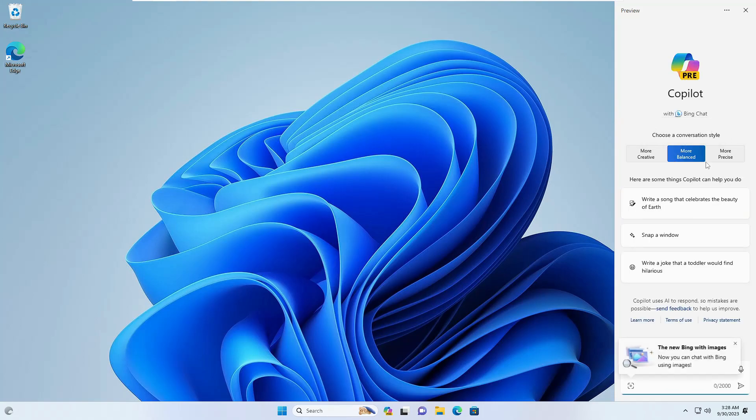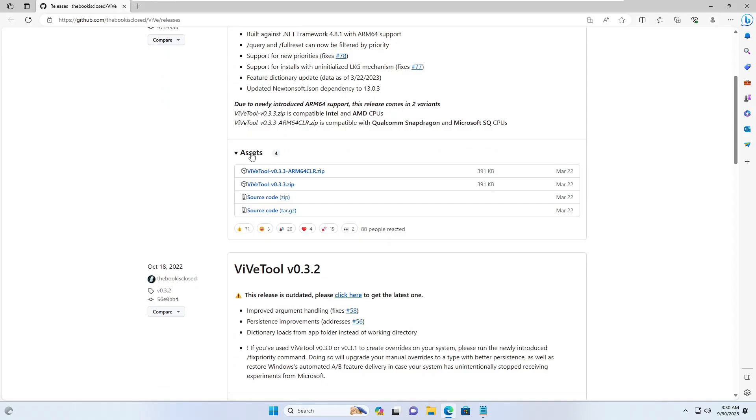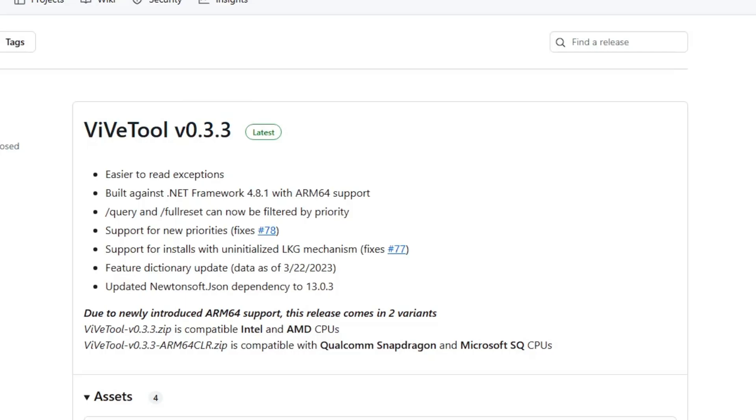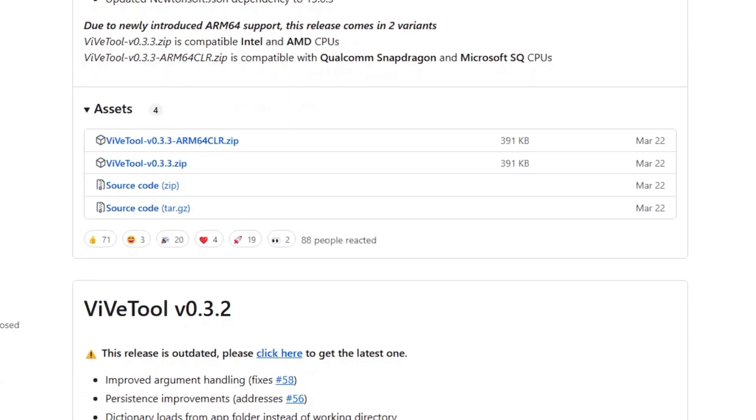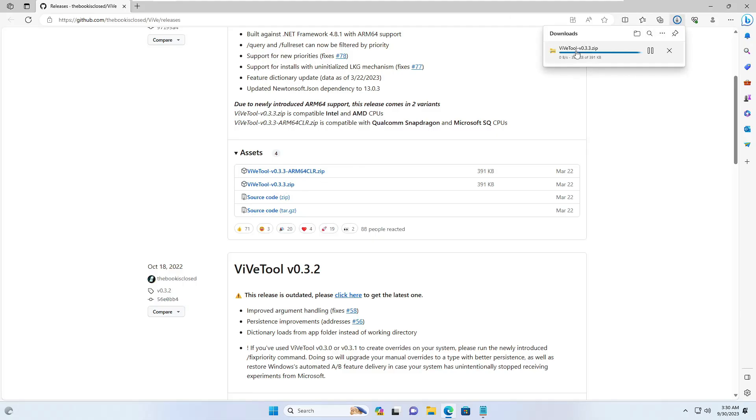So this is one of the best ways, and hopefully this will work for majority of the people. But in case if this method doesn't work, the next what you will have to do, you can go and download the ViVeTool from the page that will be getting in the description. So come to this website, GitHub website, and below the asset you will find ViVeTool 0.3.3.zip.